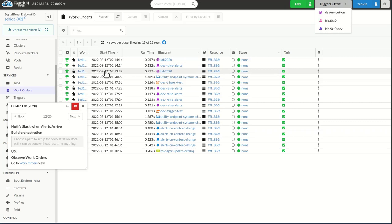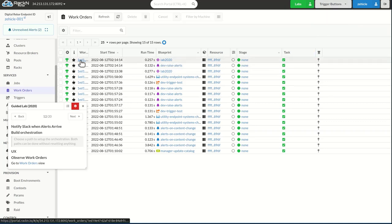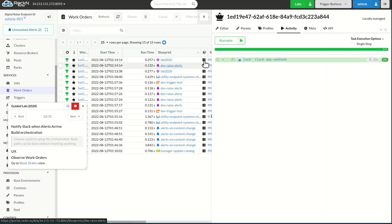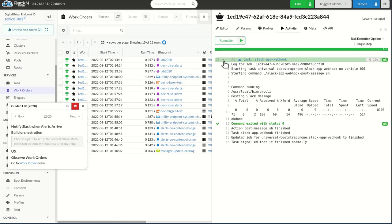And if I check here, I can look at this work order and see exactly what actions were taken for my system.